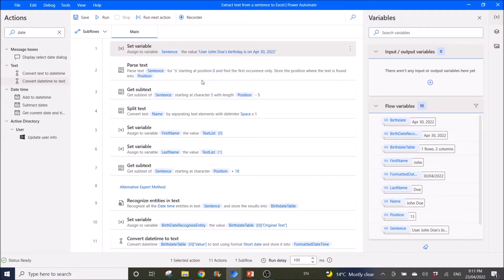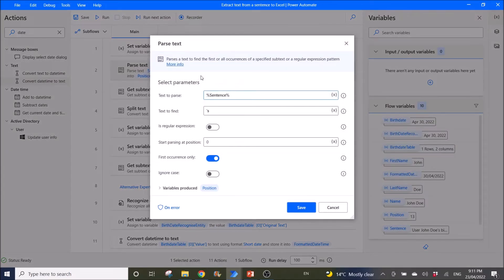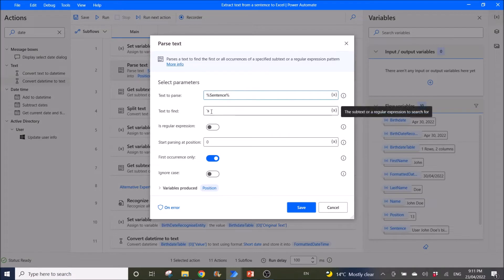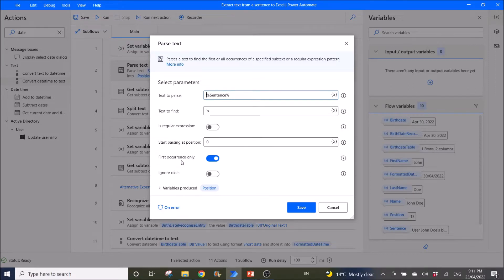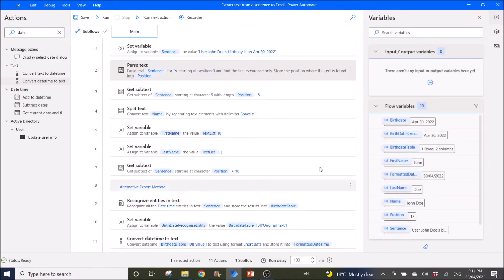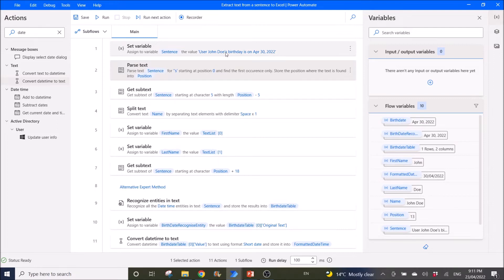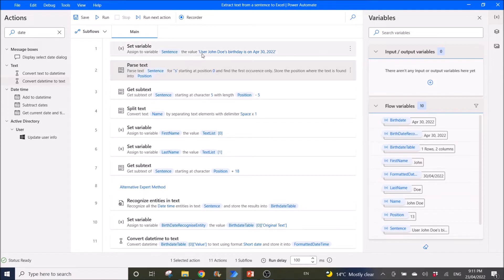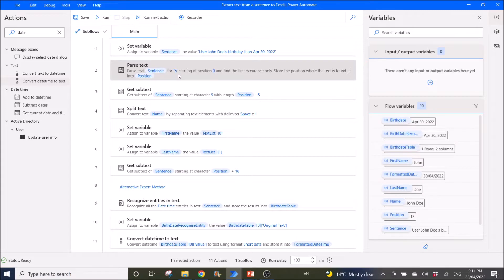So the first step is I'm going to use Parse Text. Text to parse is sentence. Text to find is apostrophe s. Start parsing at position 0. First occurrence only enabled. Whereas produce position. So this is actually to count how many characters up to the apostrophe s. So the position you can see from here, the position is 13. So you will count from user user up to the apostrophe s. There are 13 characters. This is what the Parse Text is used for, to count the text, count the characters.